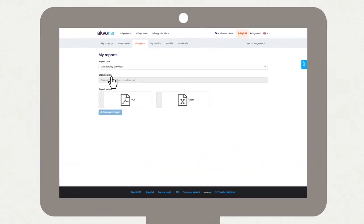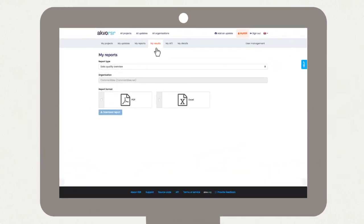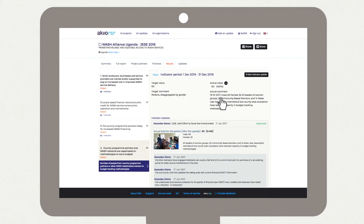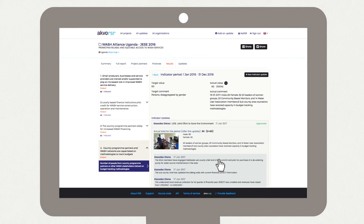Program managers can get a structured stream of information and data about their project's progress and results, allowing them to make informed decisions at the right time.